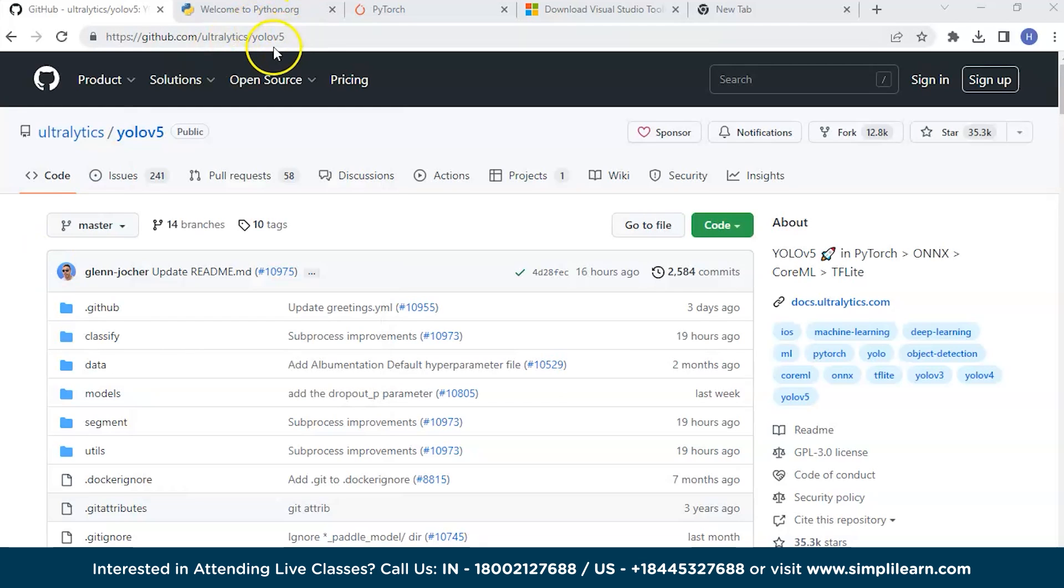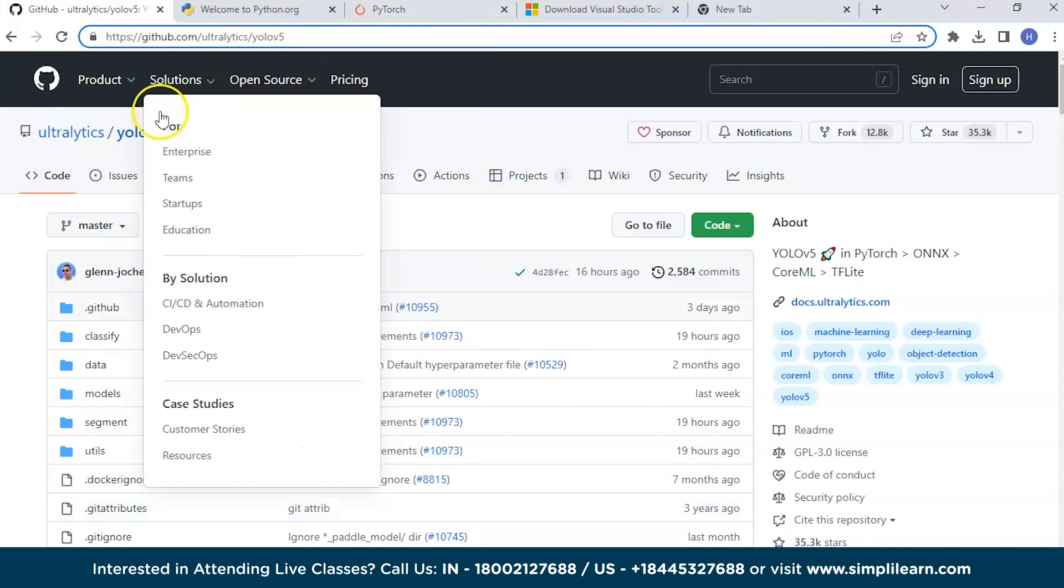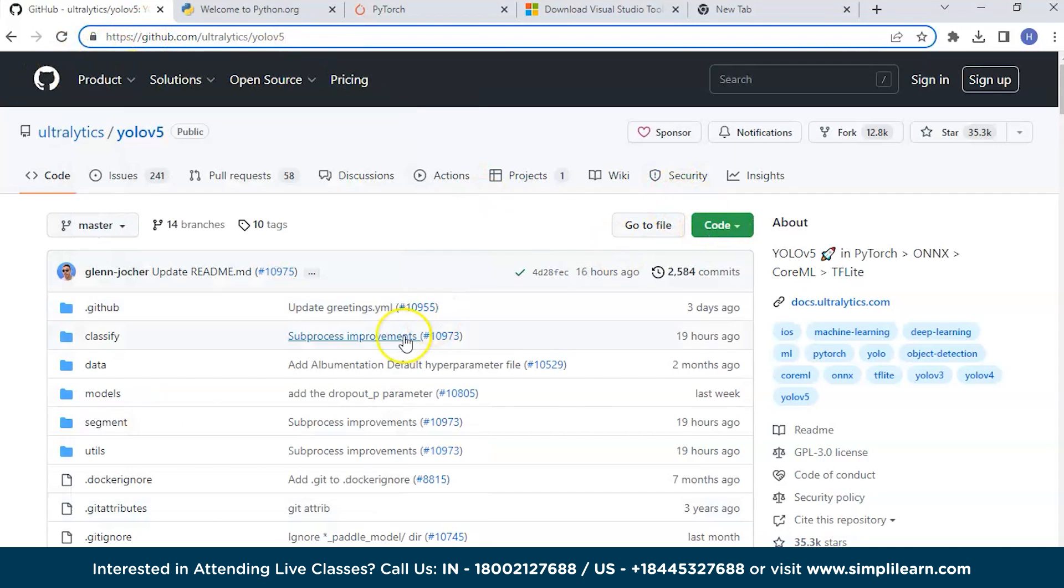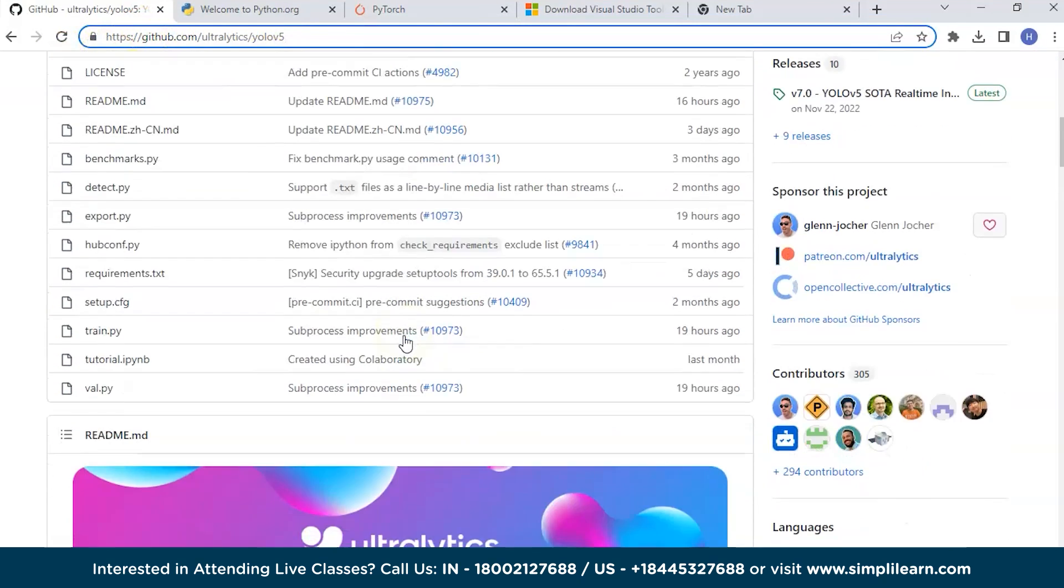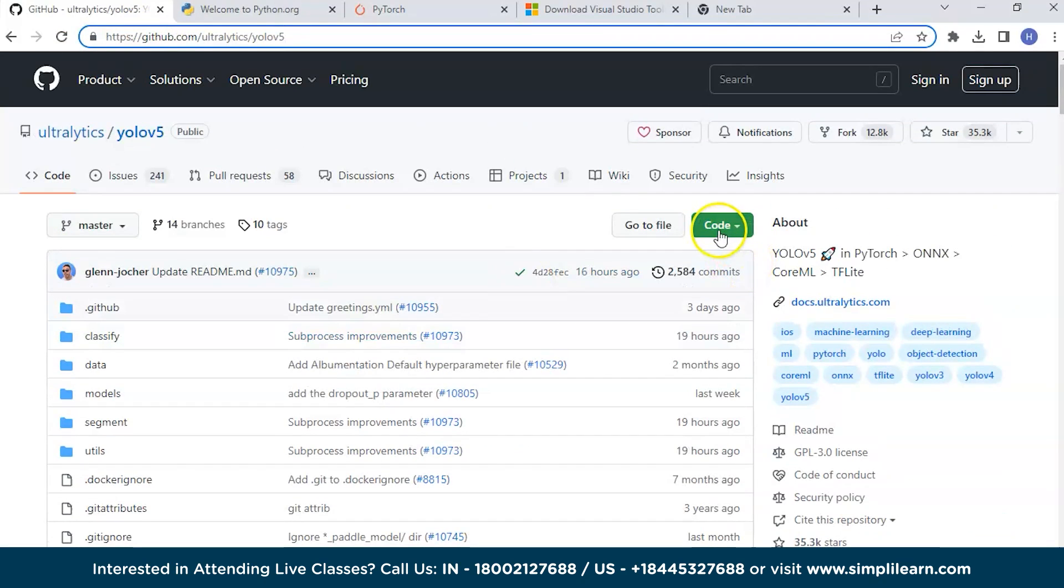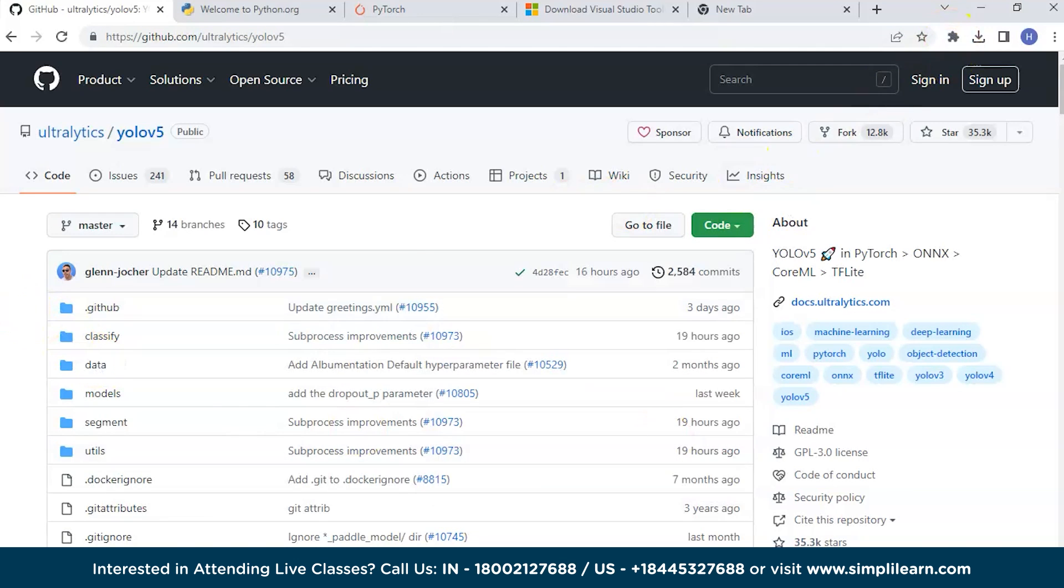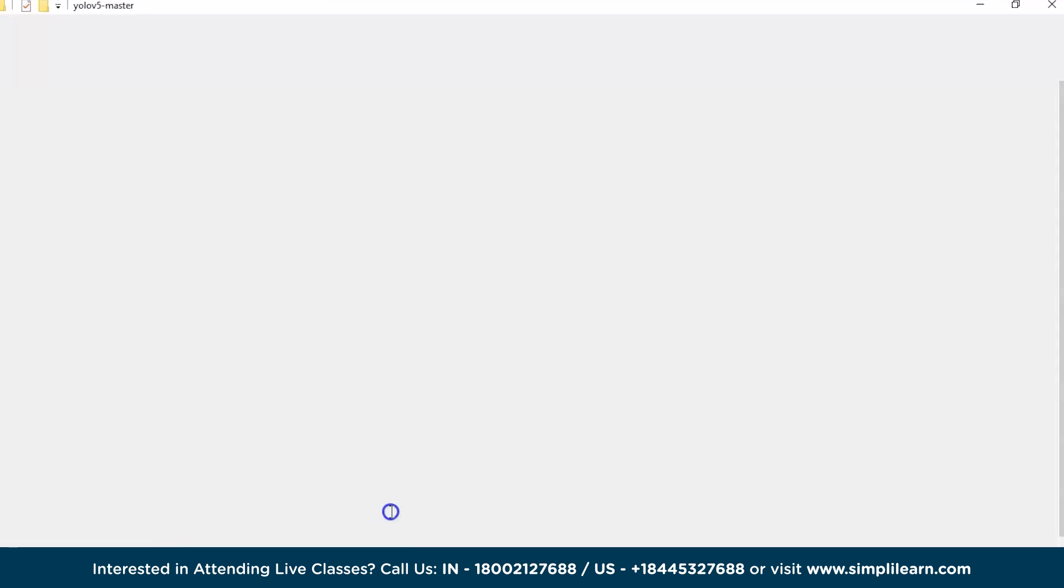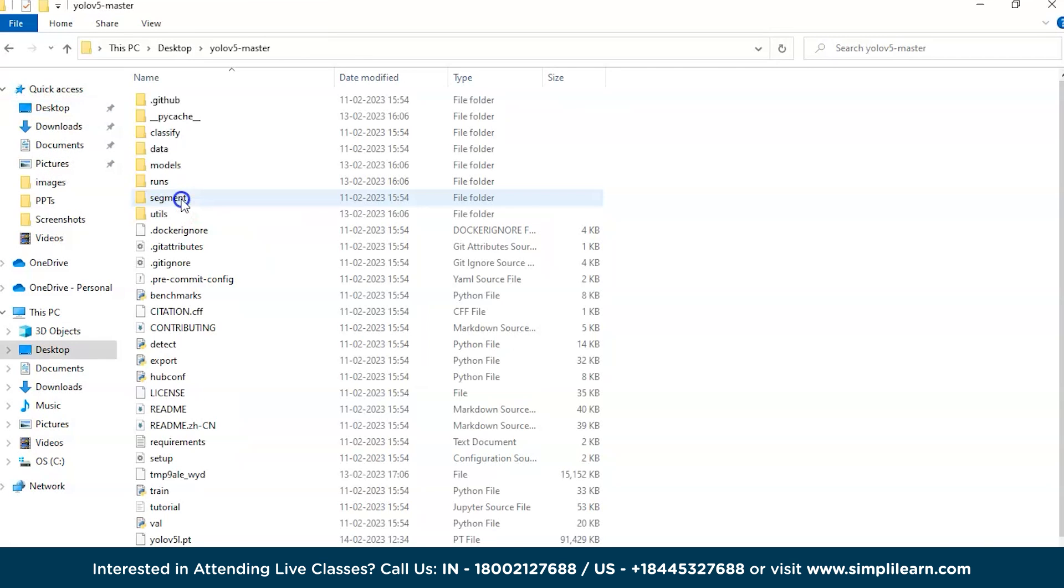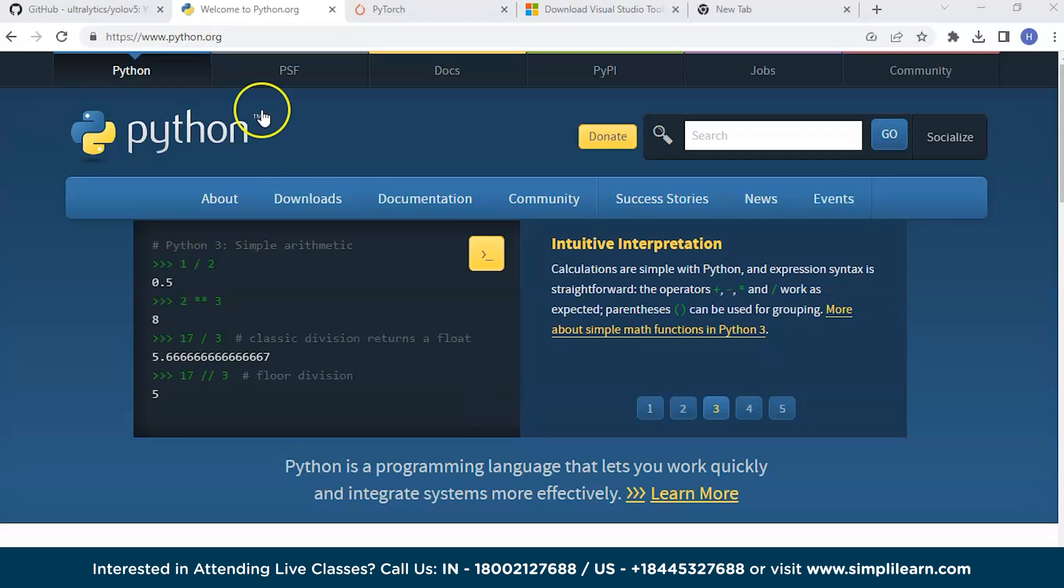The first thing is to install or download the YOLOv5 repository. Just type YOLOv5 and this is the first link you'll get from GitHub. You can scroll down, see all the files here, then click on the code and download zip. Once you download this, all the files will be downloaded. Here is my YOLOv5 master folder with all the downloaded files.